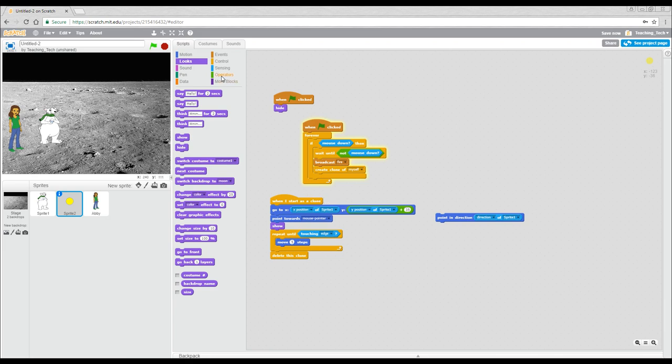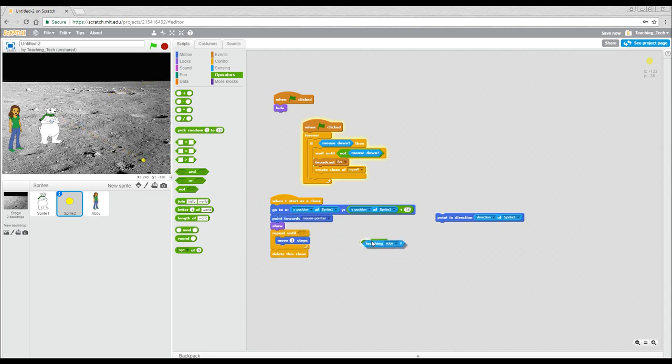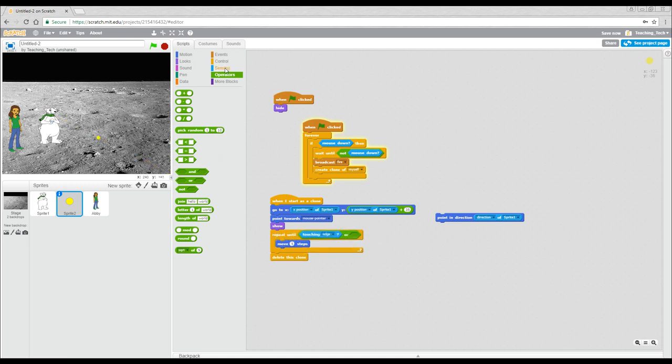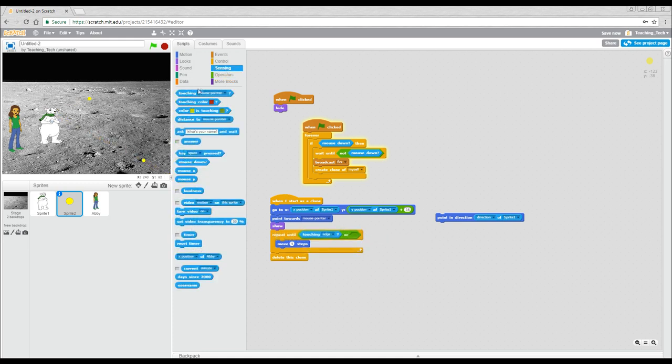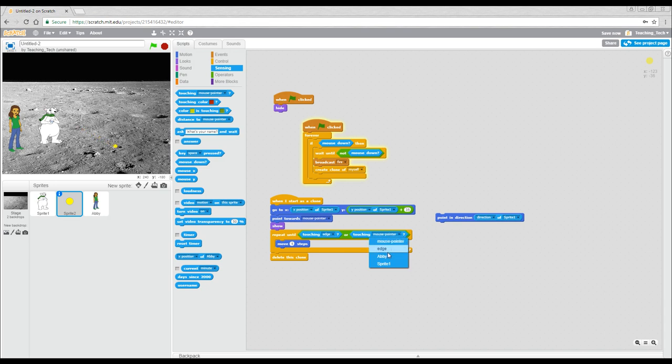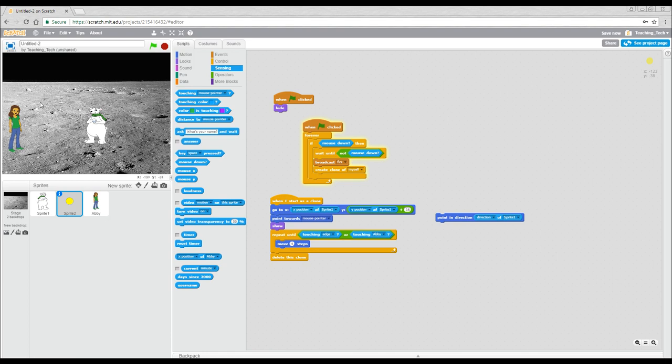So let's make that modification. Now, first thing we're going to do is to come to operators, and we're going to get the or. I'm going to say touching the edge or touching Abby. Just to test that, if I fire in this direction, when it hits her, it stops. If I fire up here, it goes past her and it stops. So, so far, so good.